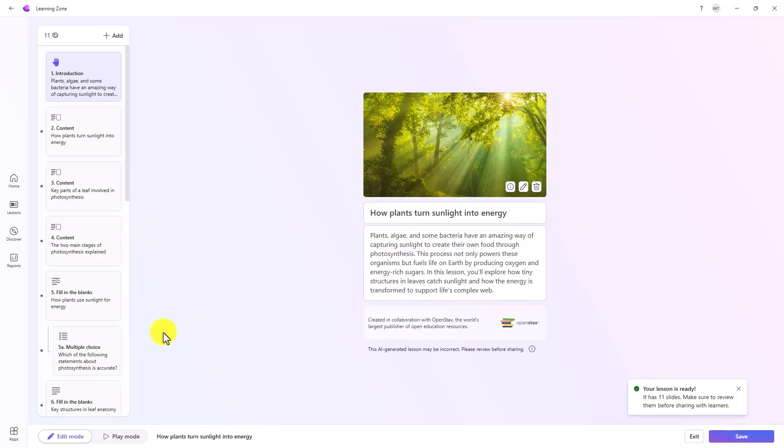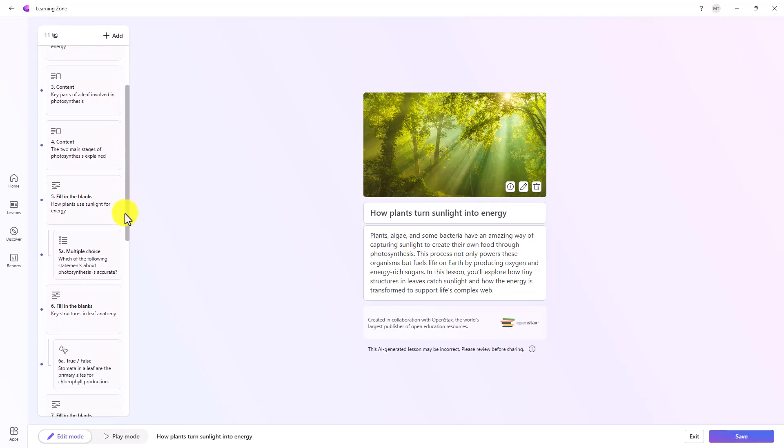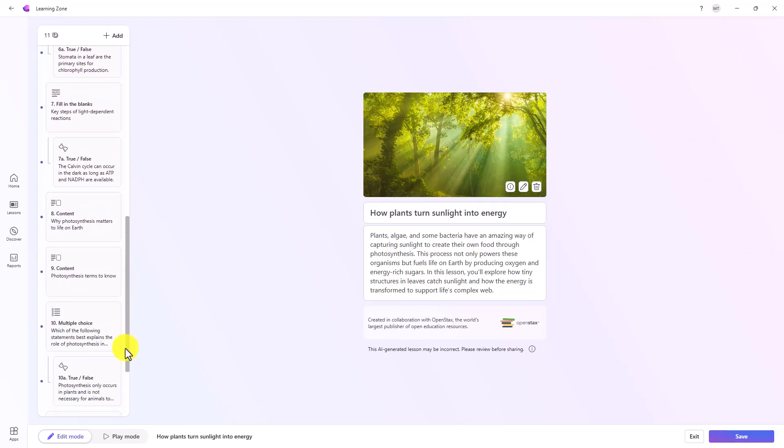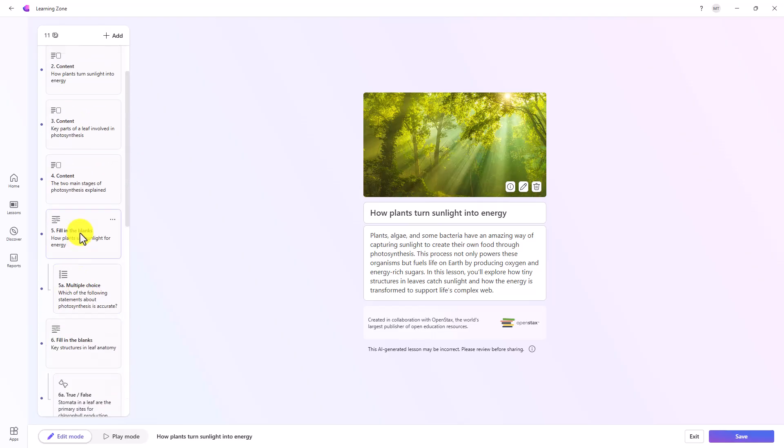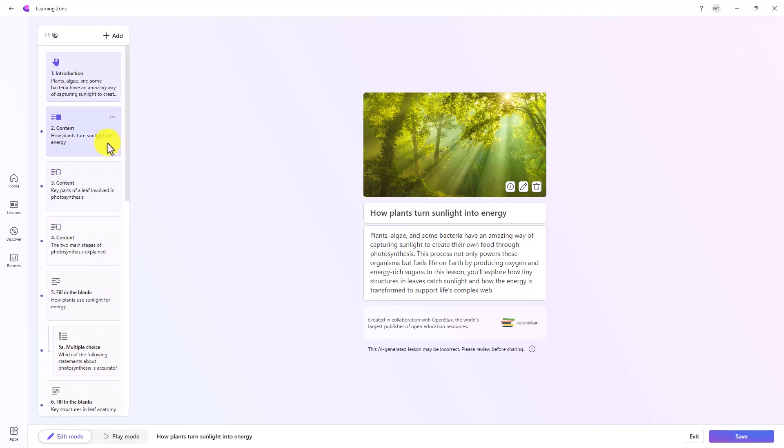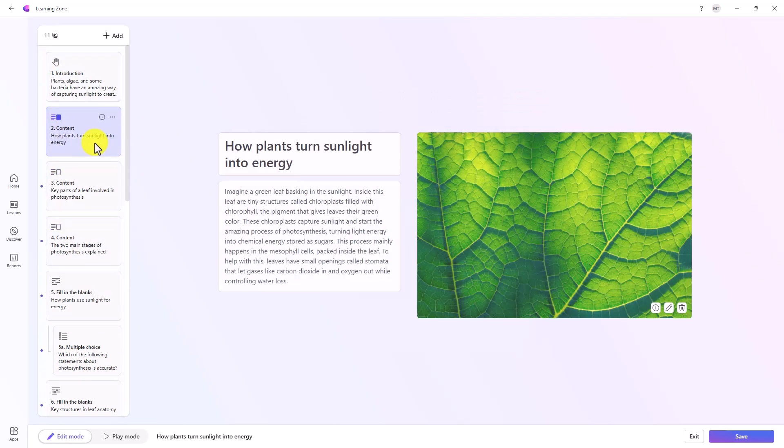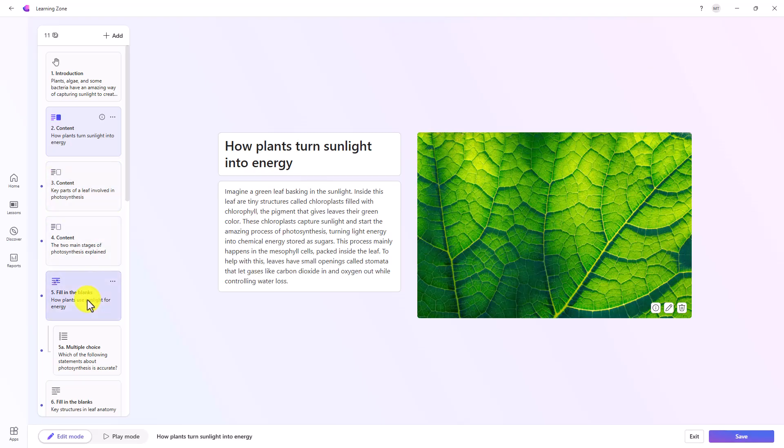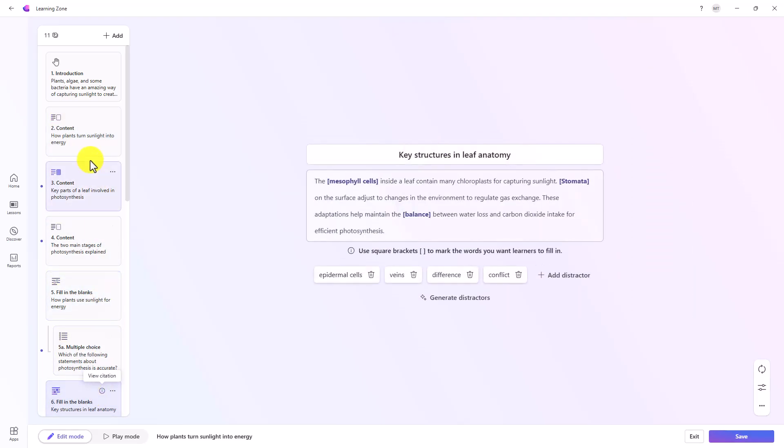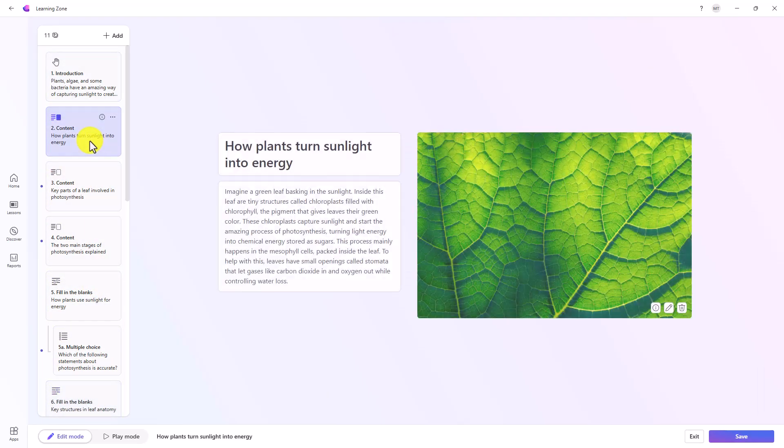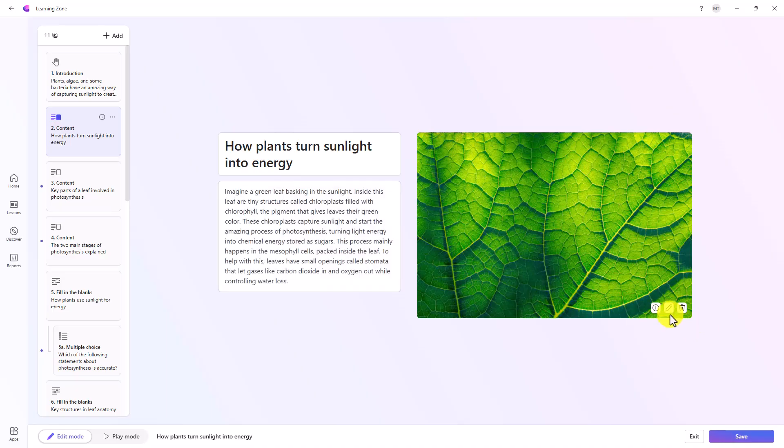My lesson is ready. It made 11 slides. If you scroll down, you'll see all the different slides. Now what's really nice is you can click into these and see what they look like. You can also edit any of these. These are not permanent.